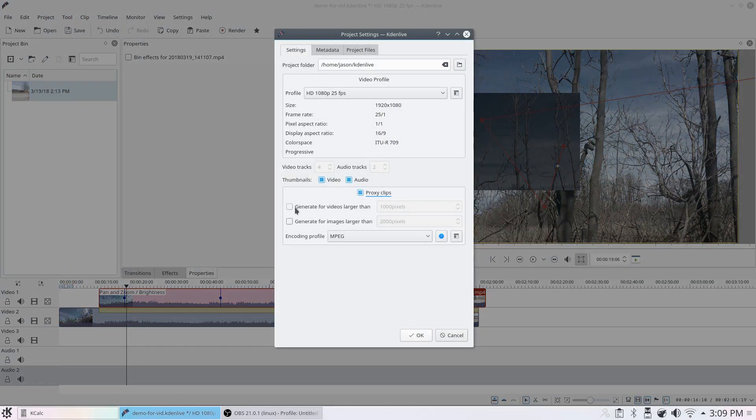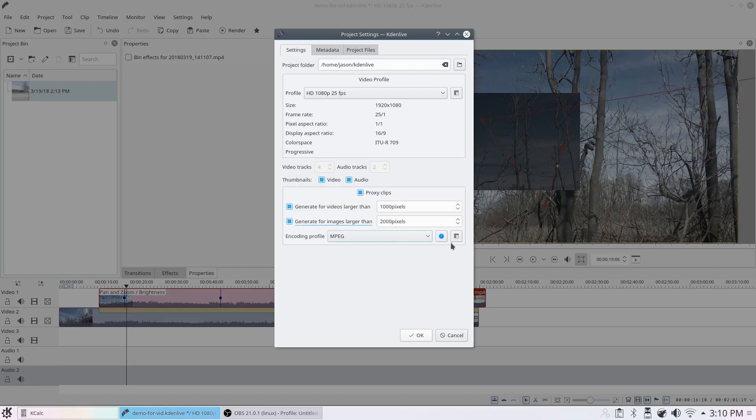I will enable it for videos and images, and I'll create my own encoding profile. To do that, I'll click on this right here. It's really simple.